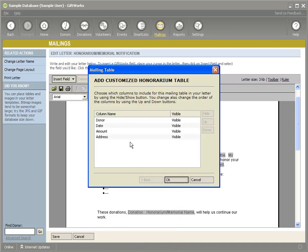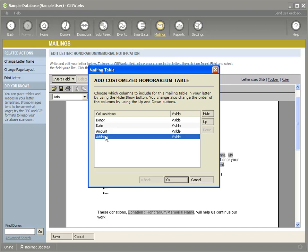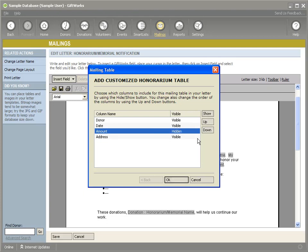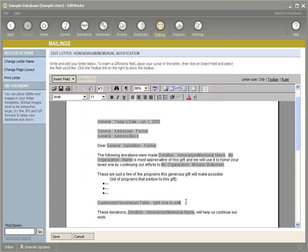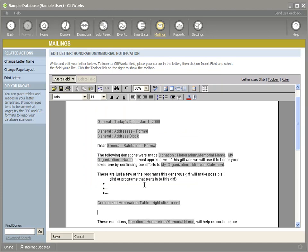So sometimes when people are doing honorary mailings and they're mailing to people that maybe are managing that honorarium or interested in who is giving to that, sometimes they might not want to include the amount. Maybe the donors have said, we don't want that amount reported. Maybe some organizations say we'll include the amount on that letter to give you some flexibility. So in this case, let's say we just want to, we won't include the amount. We'll hide that. We'll show the donor, the date that they gave and the address. Maybe that person wants to contact them and thank them.